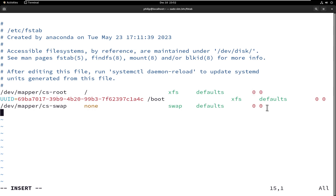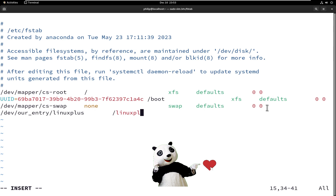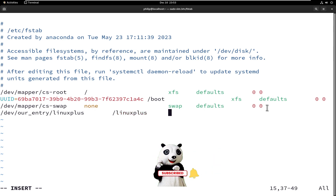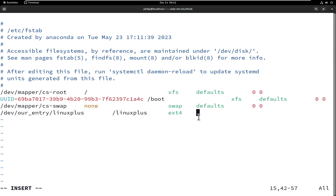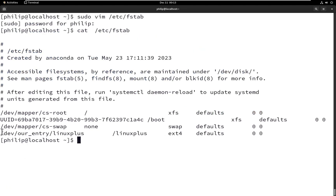Say we wanted to add an entry — we would specify the partition, then the mount point (for example /linux-plus), the filesystem type (ext4), the keyword defaults, and finally zero zero. We can see our new entry at the bottom of the /etc/fstab file. This is how we work with the fstab file when we want to add or edit an entry.